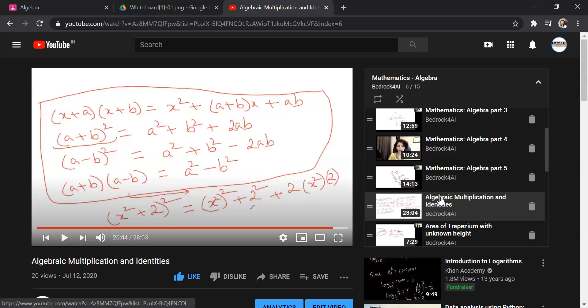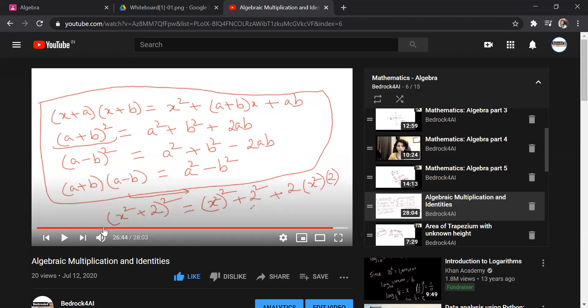In the previous discussion of algebra we learned about identities. I'll share the YouTube video we recorded last time in our previous class. Do you remember this class about algebraic multiplication and identities? Great. So we had done these basic identities.